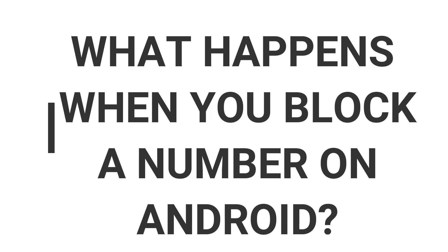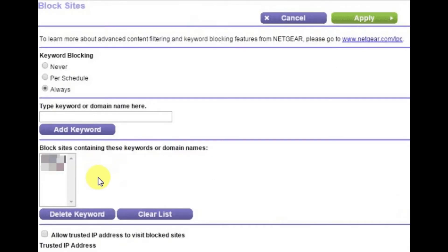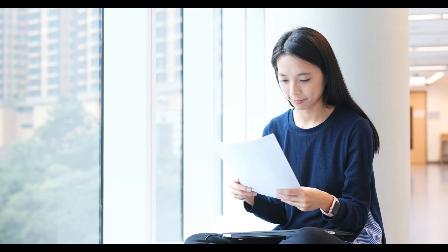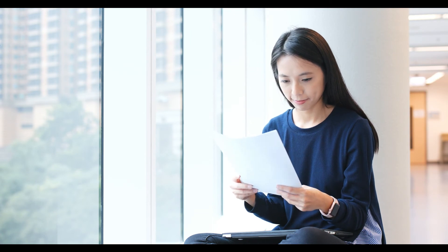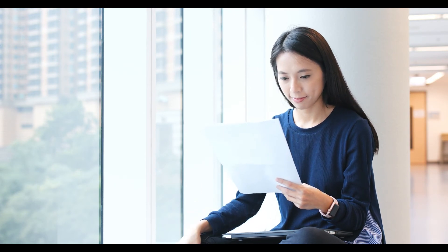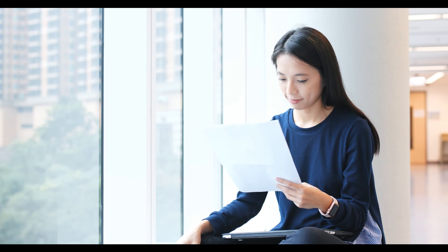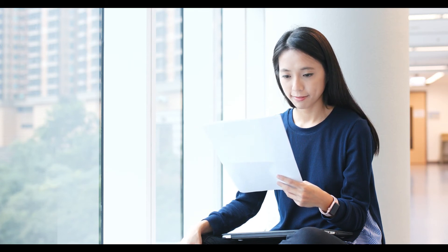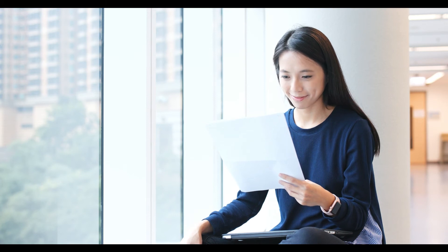What happens when you block a number on Android? In this section, we are going to know the backend of the blocking system. We will see how all types of blocking take place in the backend. The first one is call blocking. When we block a number using the inbuilt app provided by Android, when the call reaches our device, the device registers the number and then searches for it in the contact database.